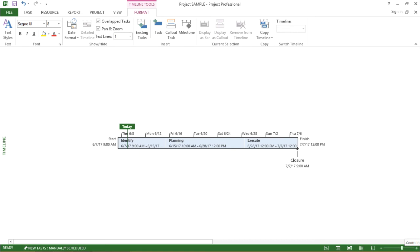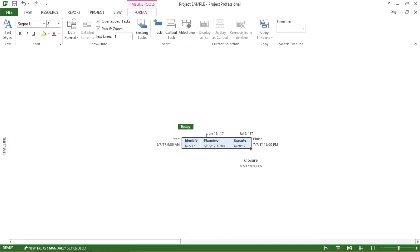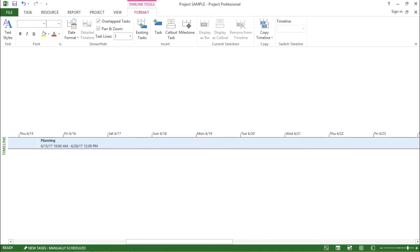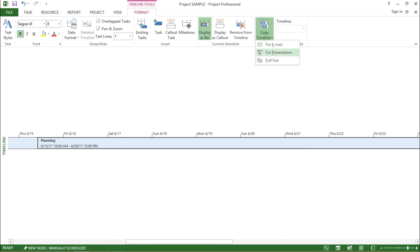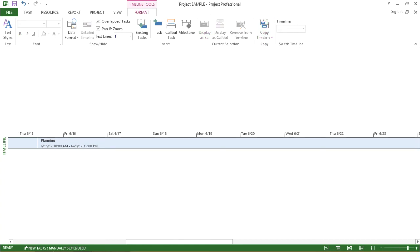If I want to zoom in, I can use the zoom bar — I can zoom in with the plus sign and zoom out using the minus sign. I also want to share one more thing: I can copy this timeline to various other formats. If I go to this drop-down box it says 'for email', 'for presentation', and 'full size'. If I click 'for email' it copies the timeline to your email message box where you can type a message and share it with colleagues or managers. It can also be used for presentation purposes — clicking 'for presentation' will copy it to your Microsoft PowerPoint presentation.